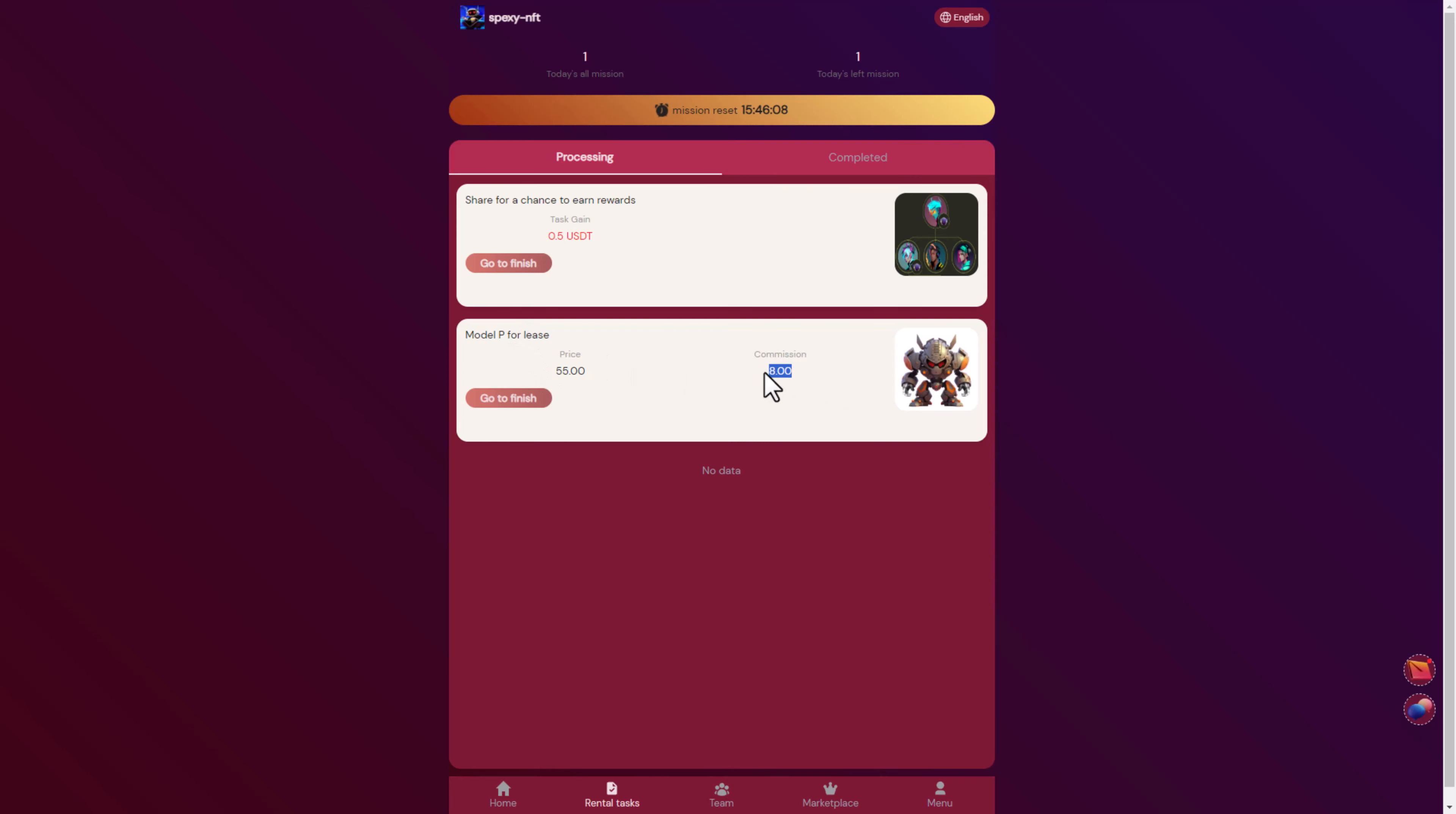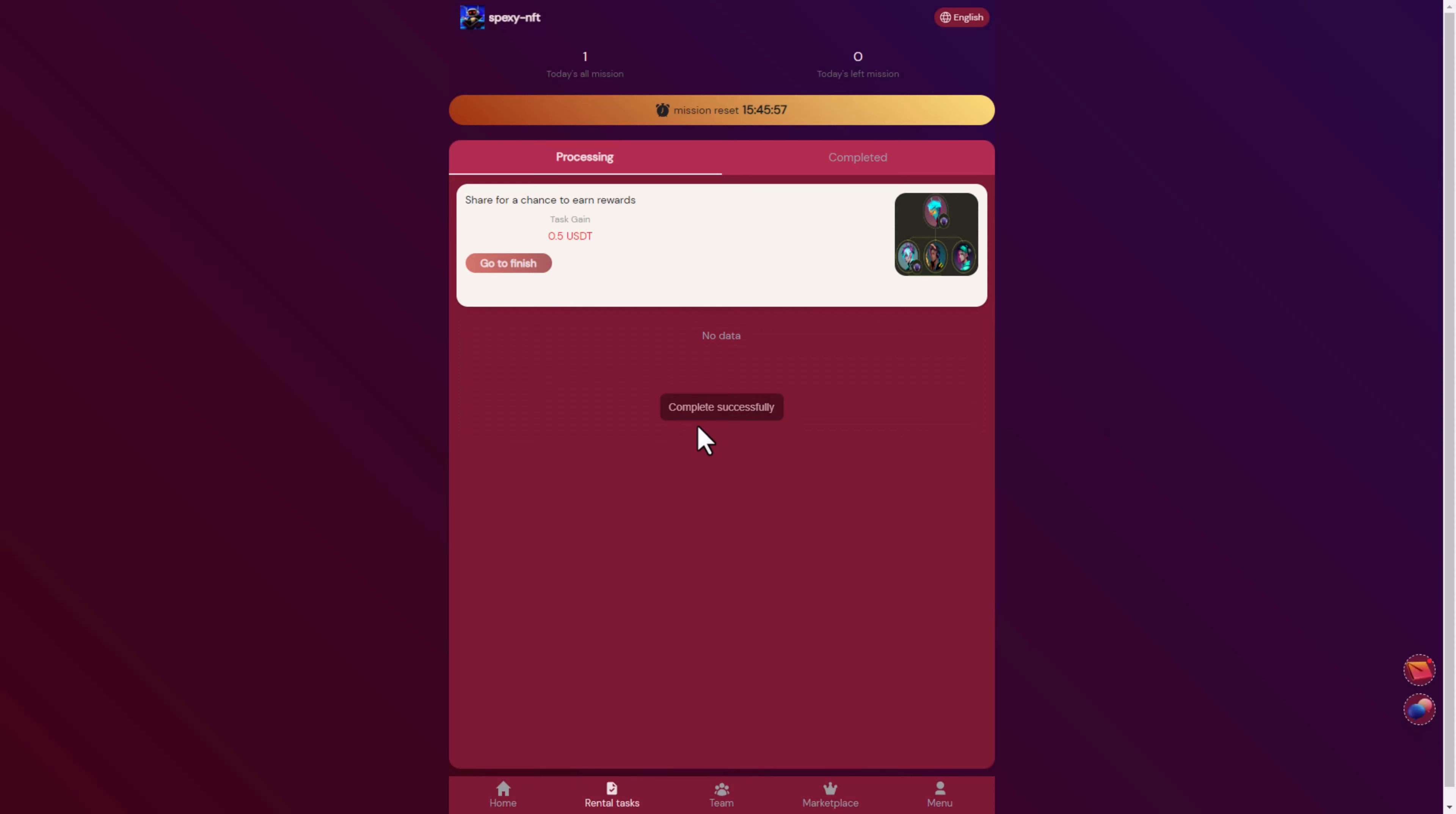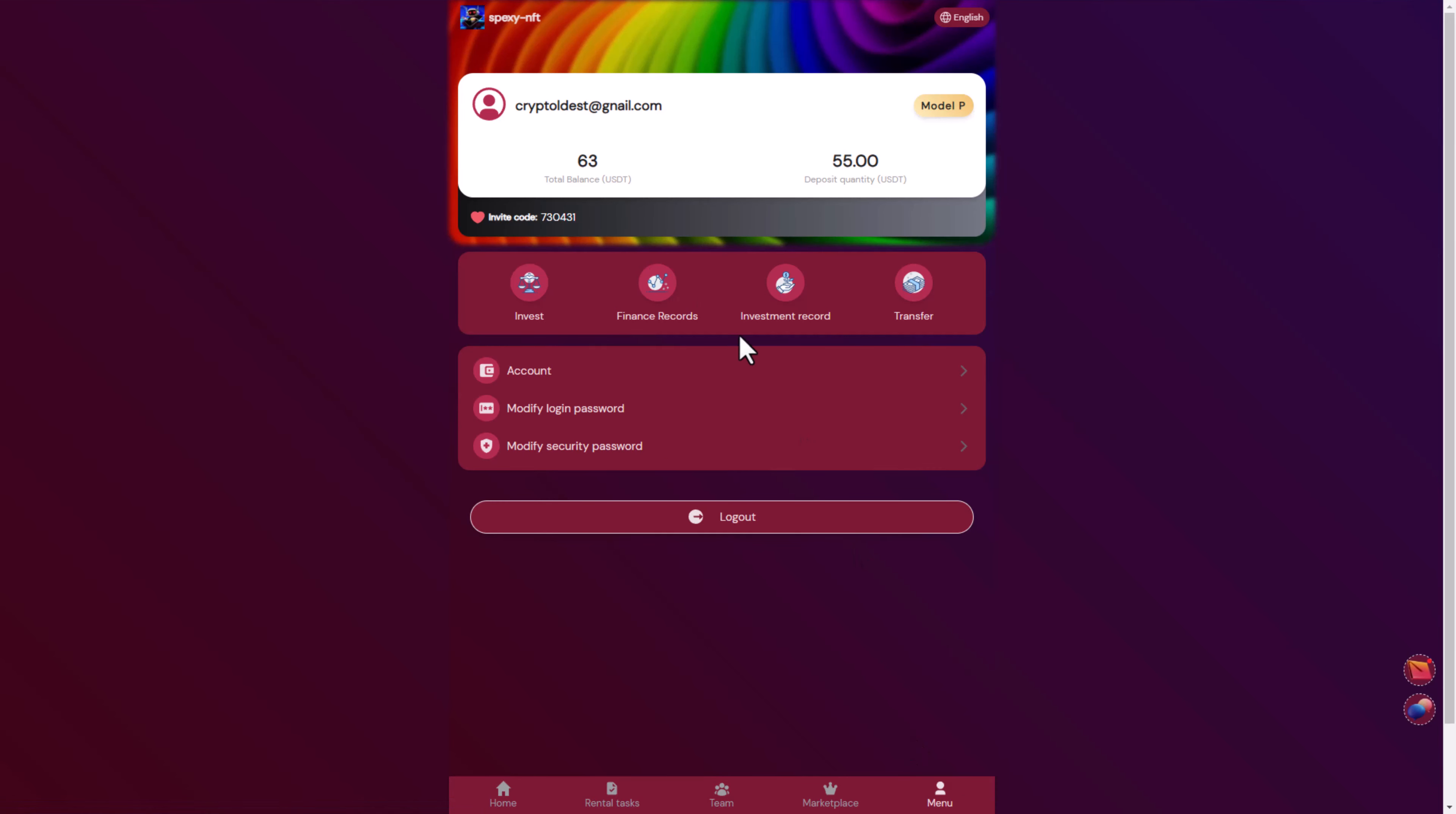You can see the commission is 8%, eight dollars for the price of 55, and each day you get eight dollars. So let's go to finish. After that let's see if the completed process is complete. As you see here today's mission, and the mission will start again in 15 hours. Here you can see our total balance is more than 63.